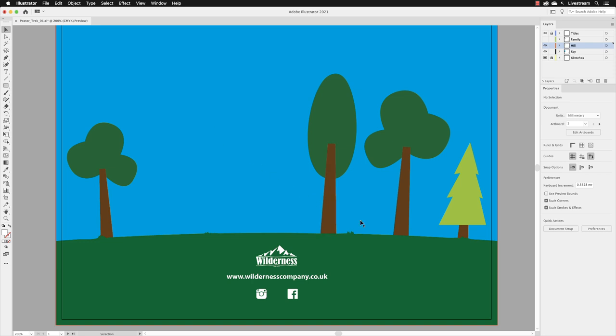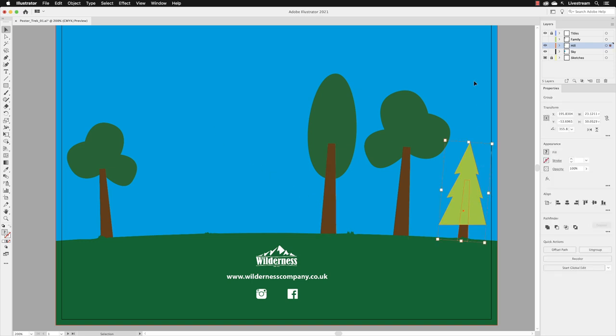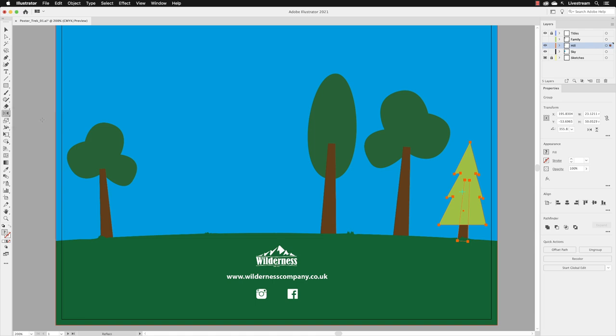The other is that if I select the tree over here that we made, and then in the tools panel, buried underneath the rotate tool, the tool that we're really looking for in here is the reflect tool. This is a more manual way of doing what we've just done from the Properties panel. If I click on that, it keeps the object still selected.